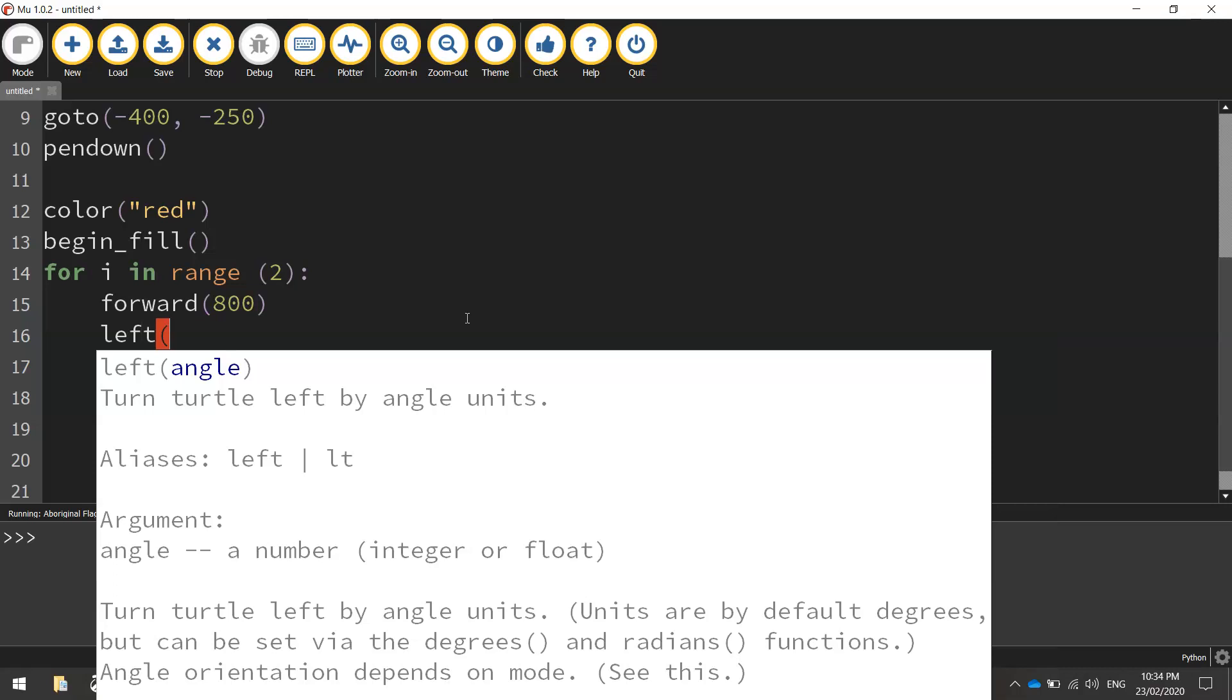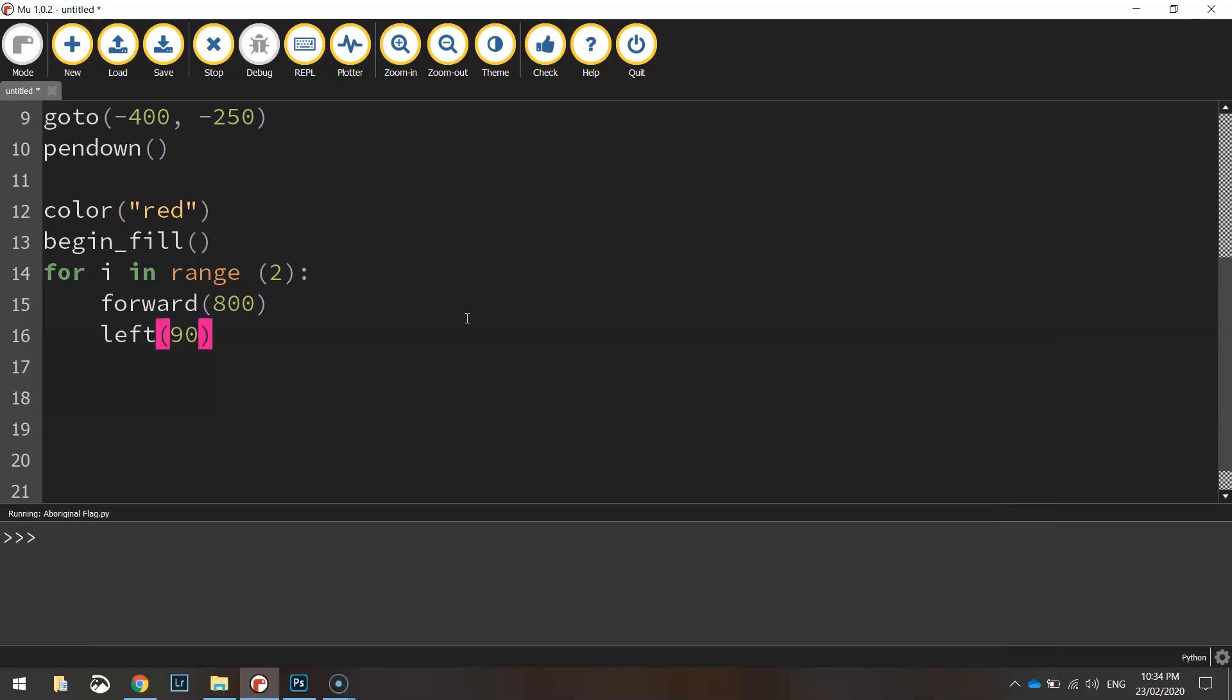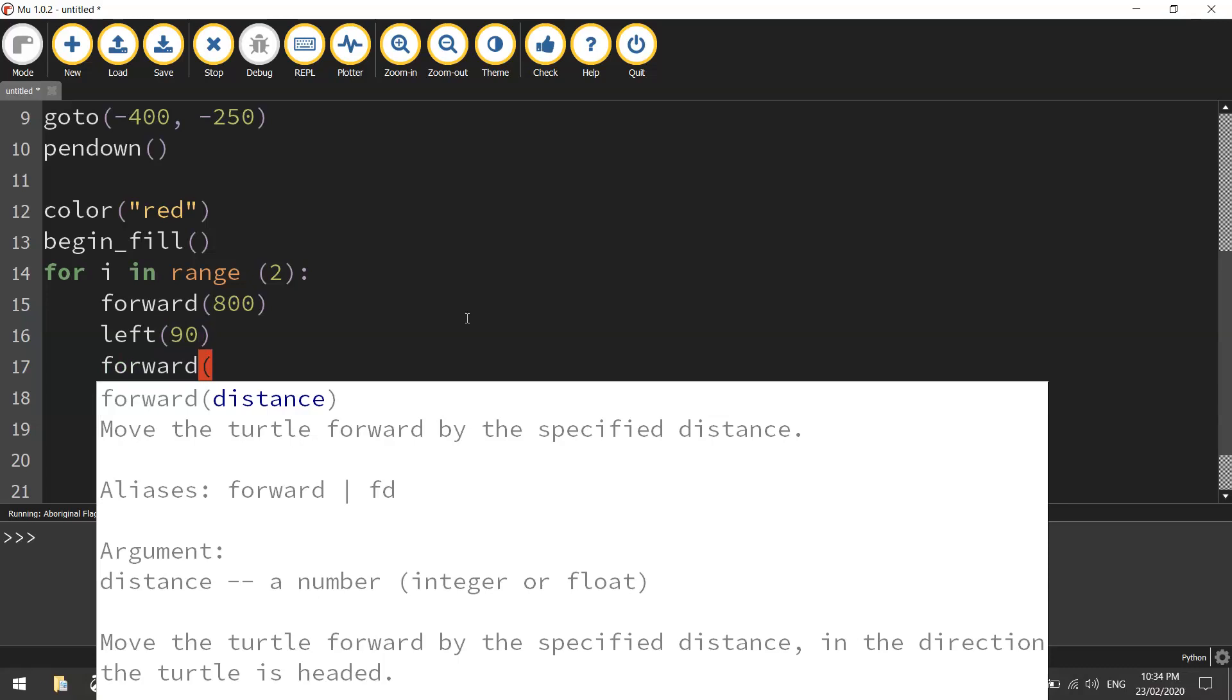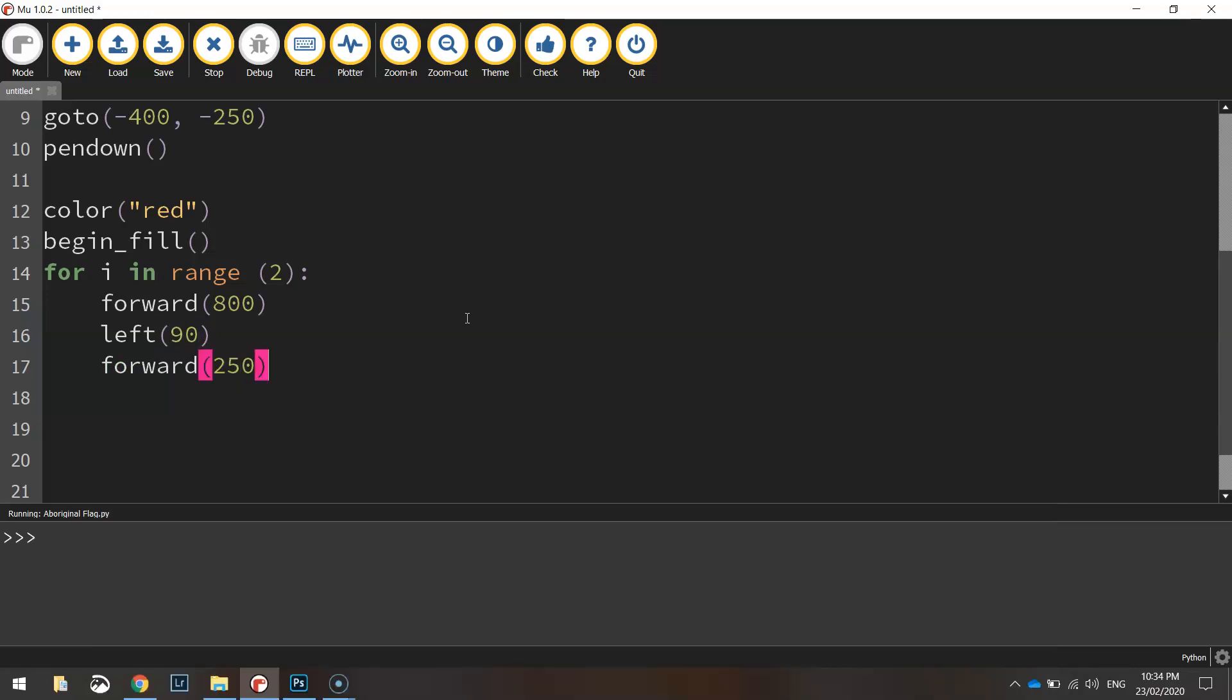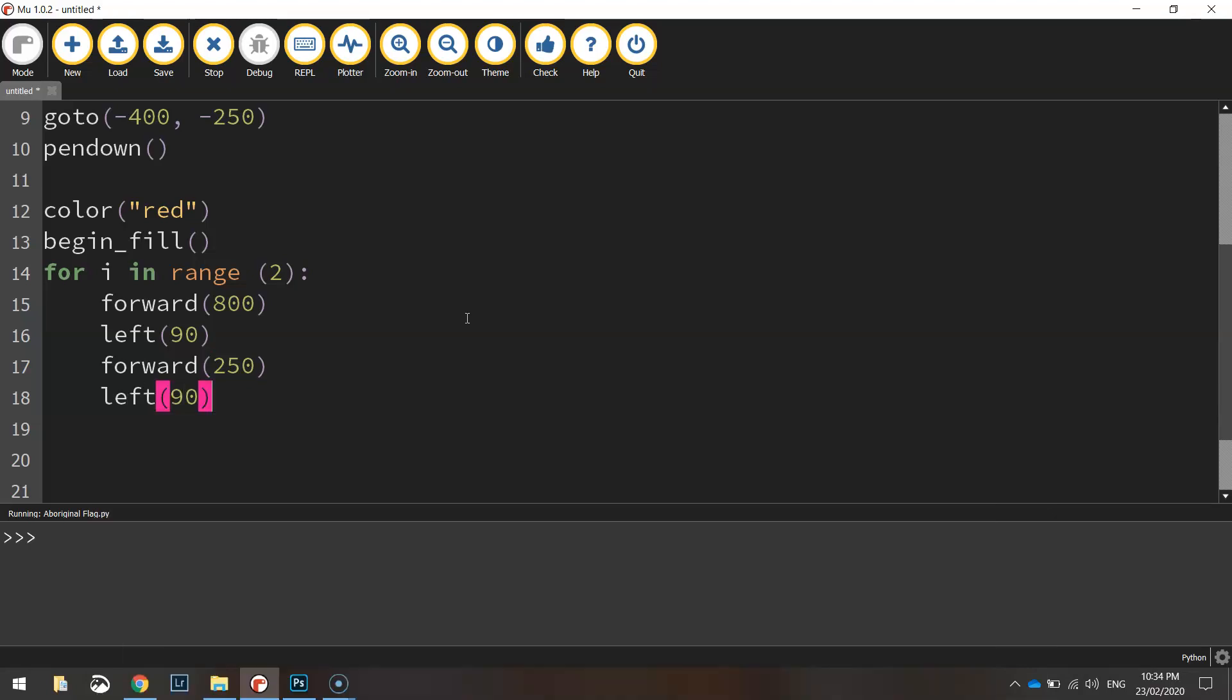Go forward half of the vertical size of the screen so 250 pixels. Then we're going to swing around to the left another 90 degrees and that's the code I want to repeat twice. So those four lines there will simply be repeated twice to create a rectangle.